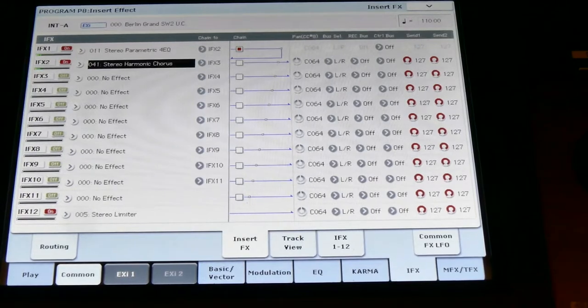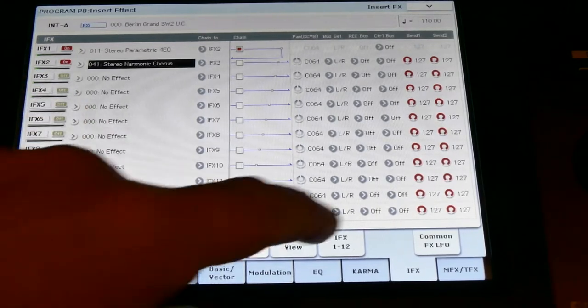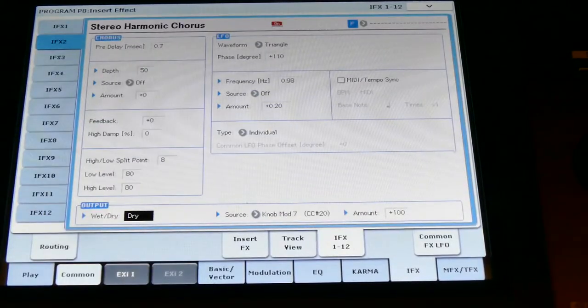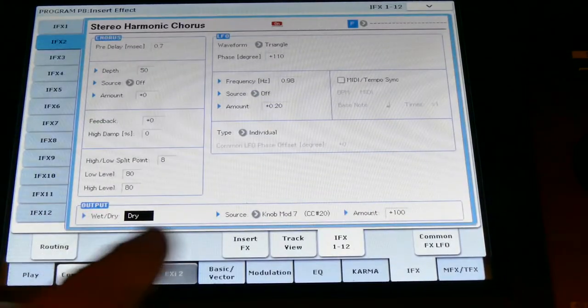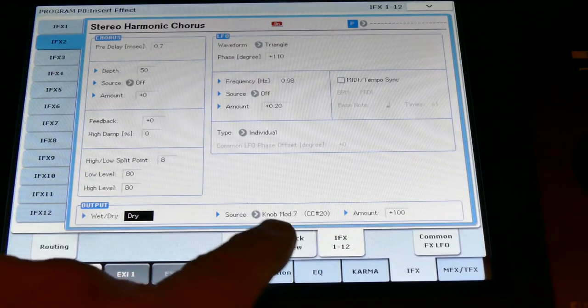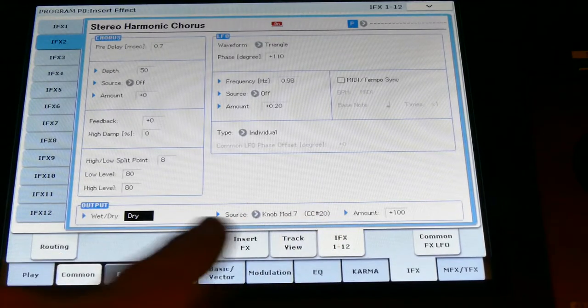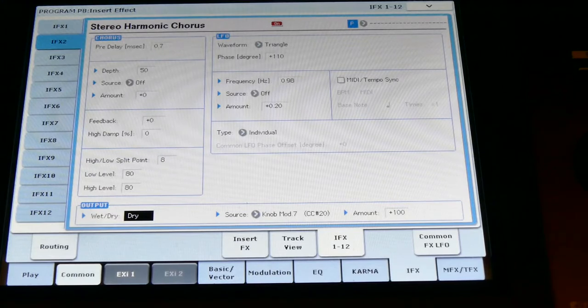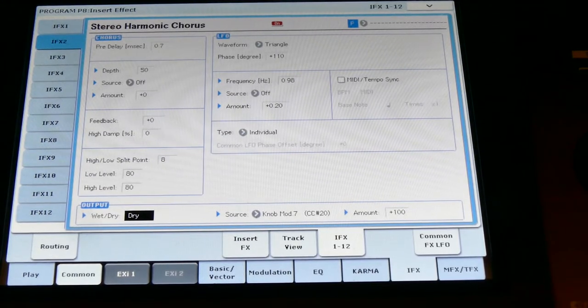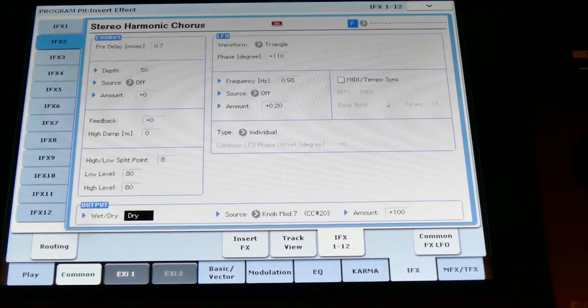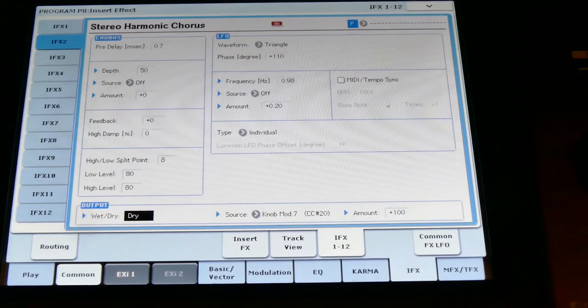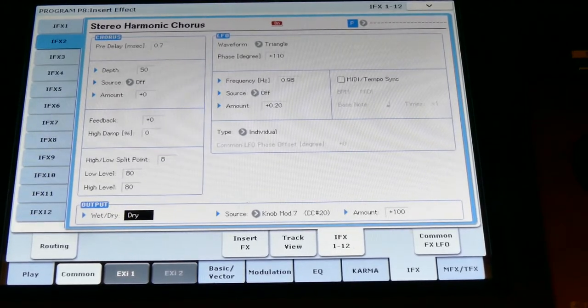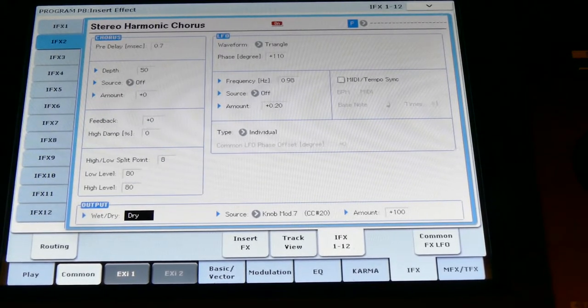But if you touch the chorus, you will see that here it says number seven is the MIDI knob. So if you put on MIDI knob, which is to the left of the screen, which is number seven, now it's gone.